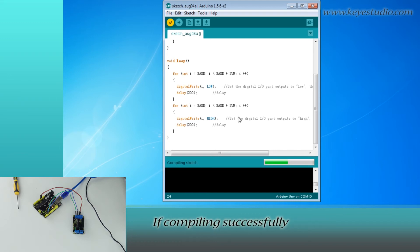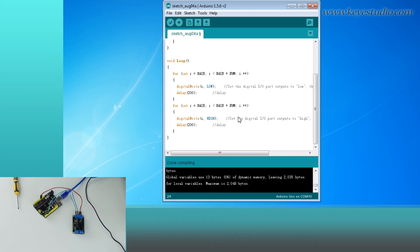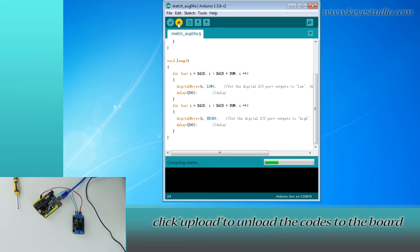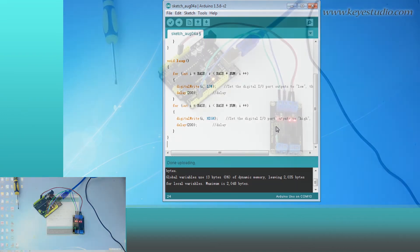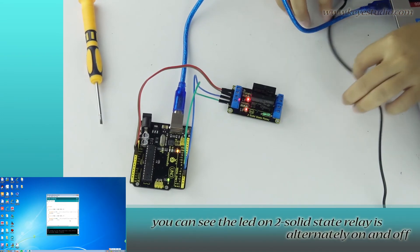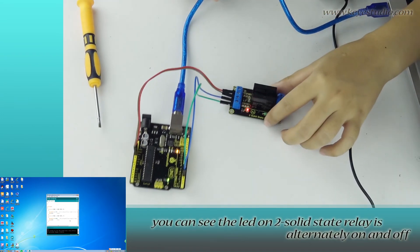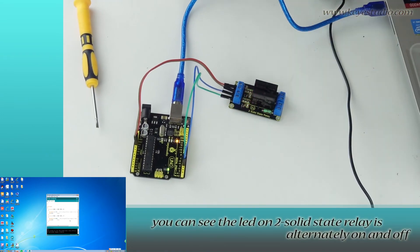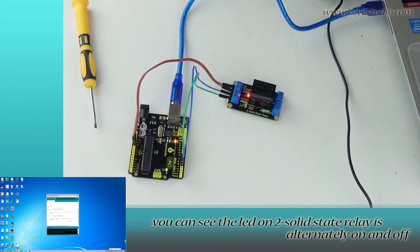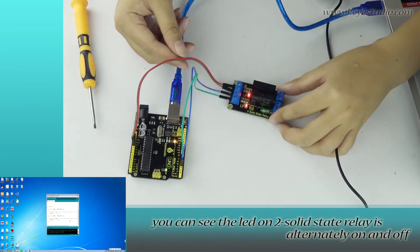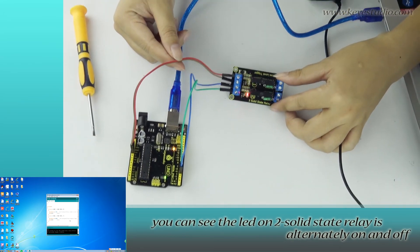If it compiles successfully, click upload to upload the code to the board. After uploading, you can see the LED on two solid state relay is alternatively on and off.